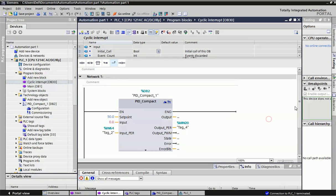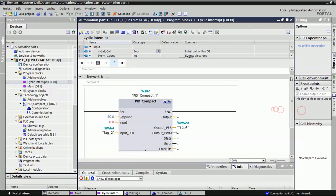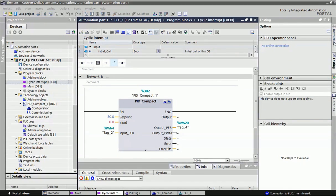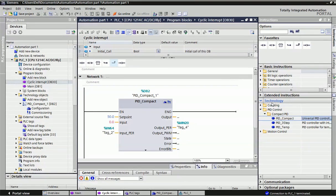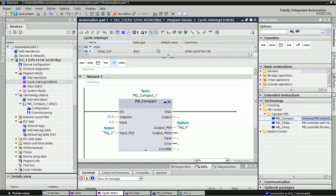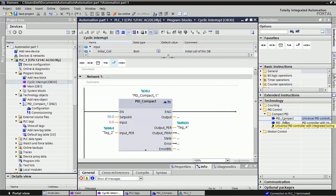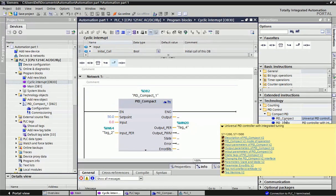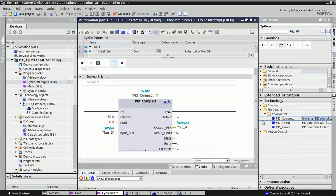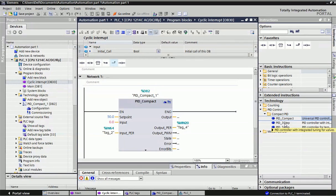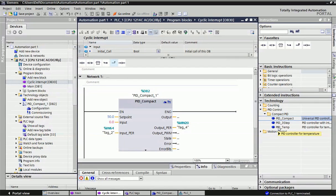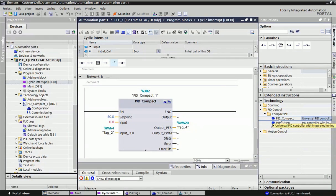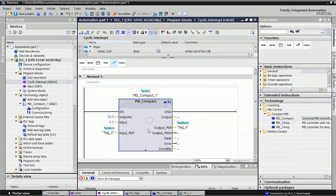That's why we'll use cyclic interval OB. Just take the block and in cyclic interval we'll configure PID. This PID block you will get from technology object. In instructions, you will get technology functions and then PID control. Three types of PID blocks are there: first one is universal PID compact for configuring different quantities like temperature, pressure, and transmitters. Second PID block is for integrated tuning valves, and the third one is for controlling temperature. Here I have configured the universal PID block. Just drag and drop in cyclic interval OB.